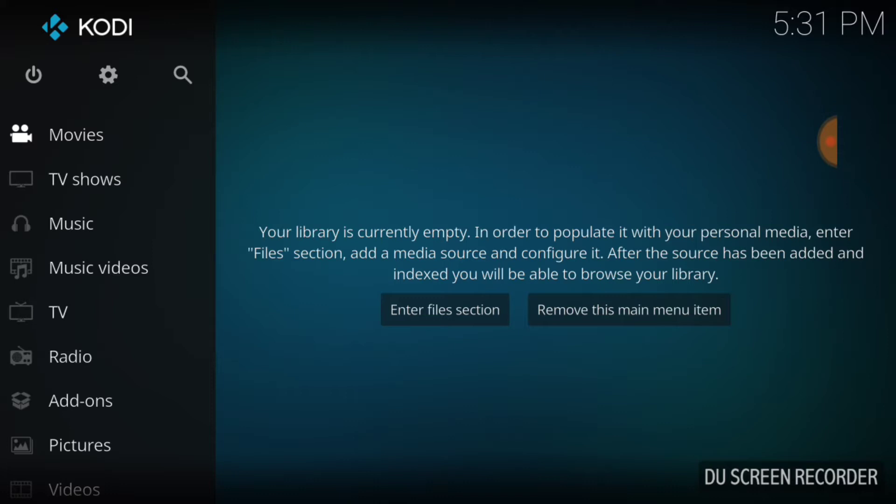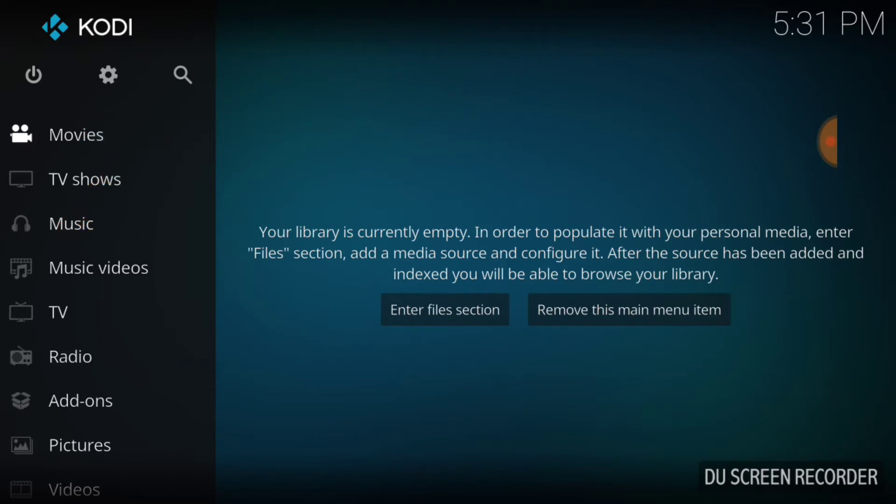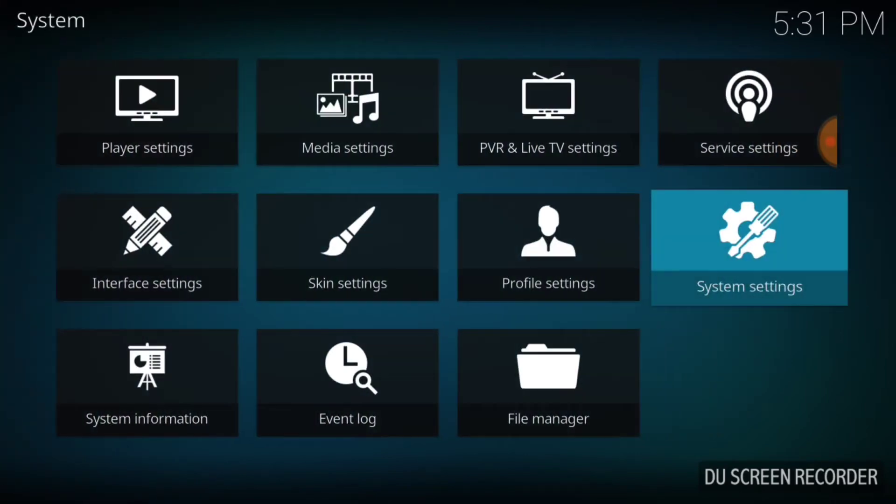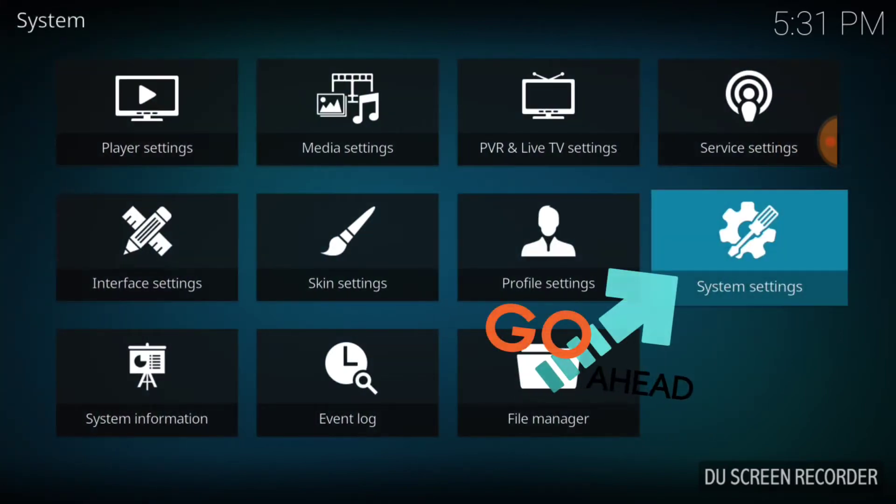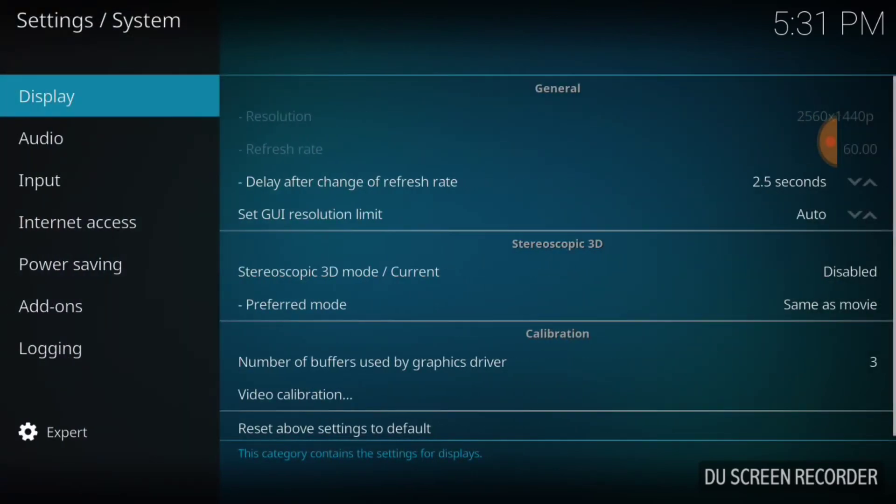Now as we always do for our beginners, in the upper left hand corner between the power button and the search icon there's a cog or a gear. You want to go ahead and select that. Now you want to go over to where it says System Settings. Now in the lower left hand corner you want to make sure it says Expert. If it says anything else, go ahead and change it now.